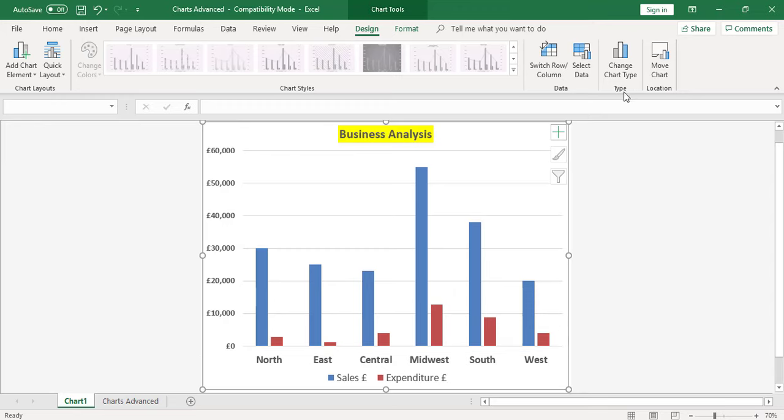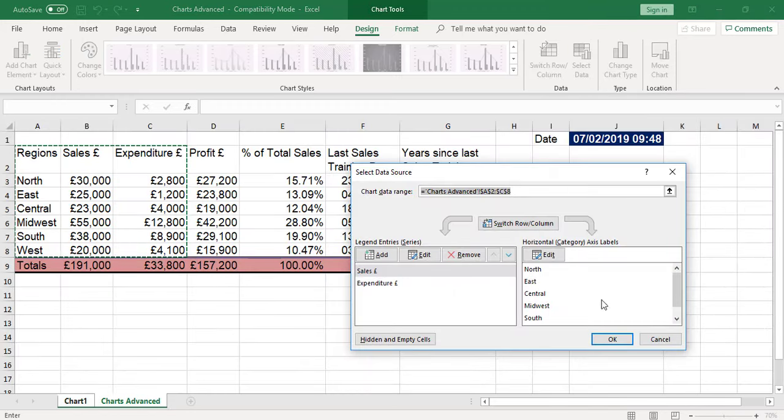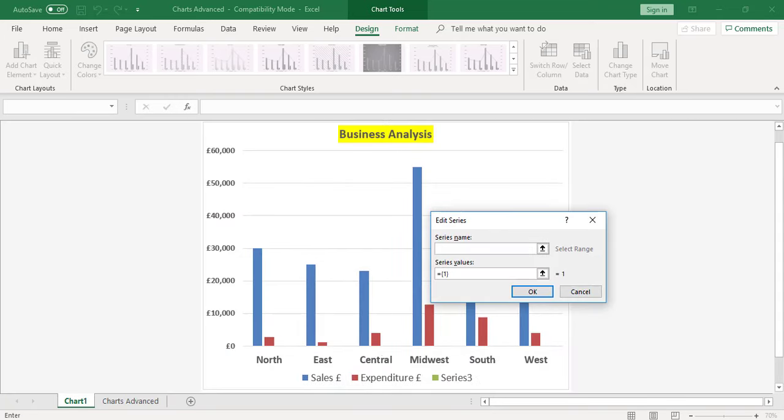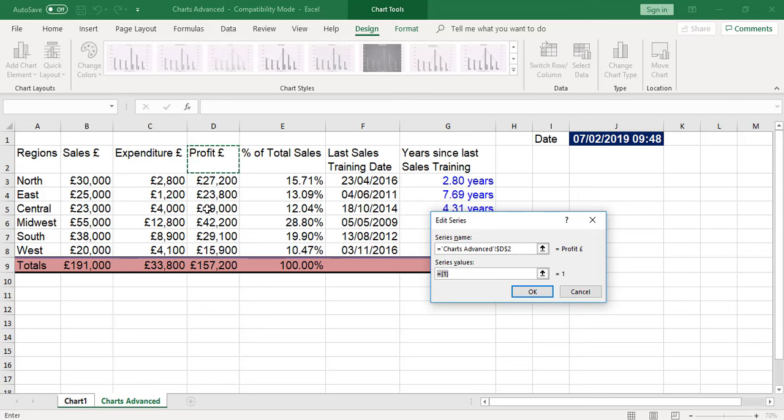Select data, and I want to add the data, so I click the Add button. Go straight back to my data. The series name is the heading, so that's going to be profit. The series values is going to be the numbers - that's going to be all the number values.